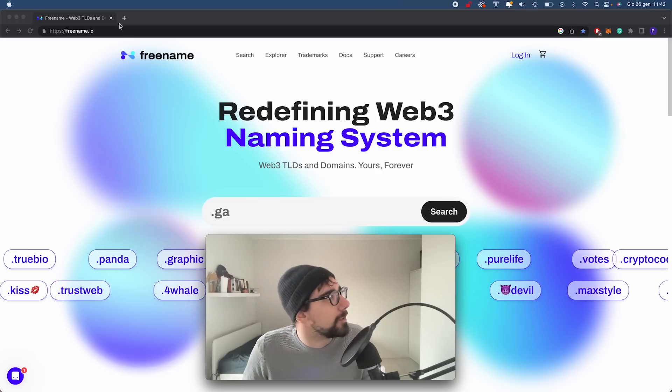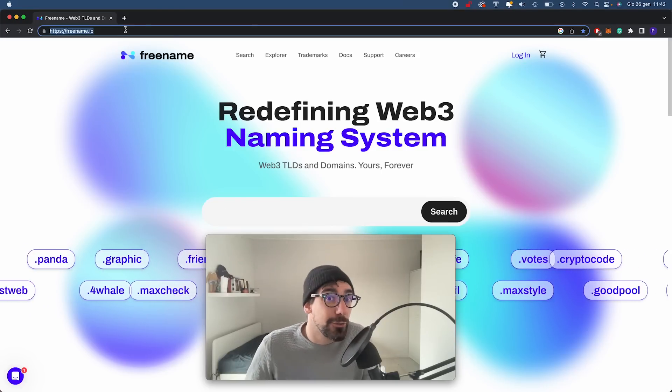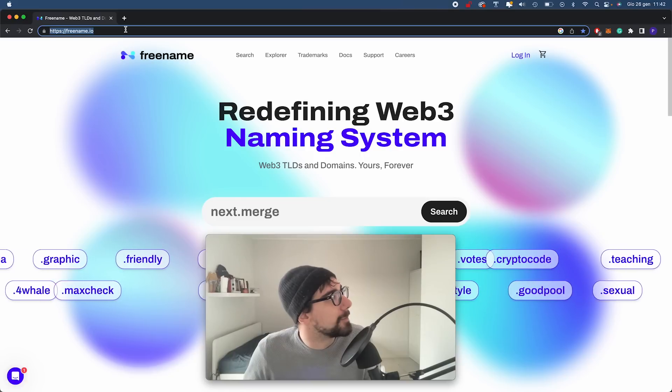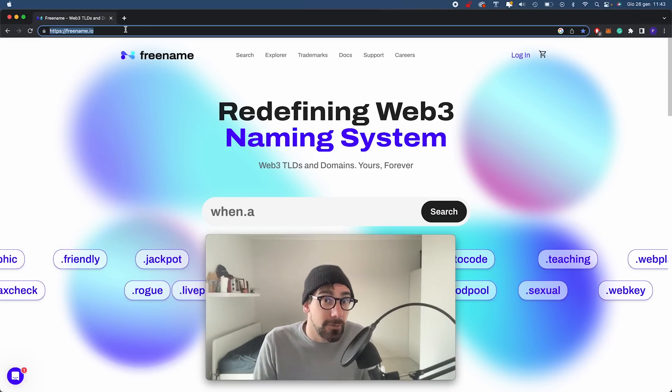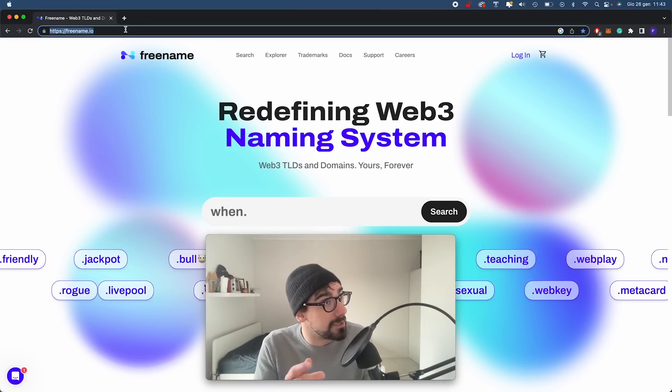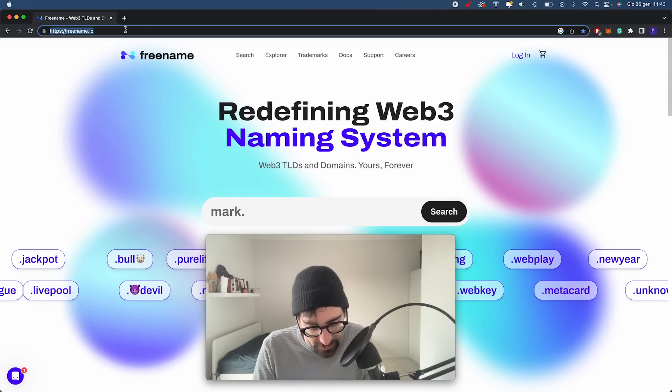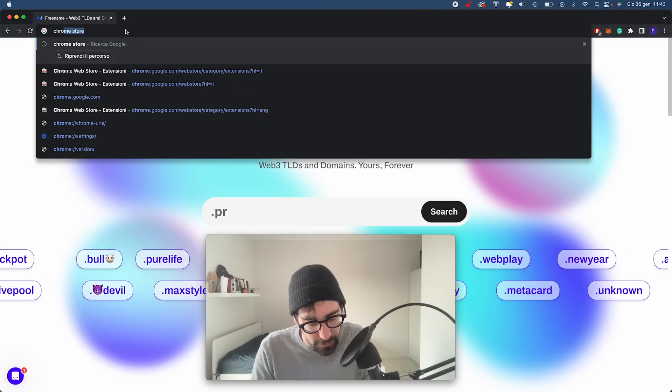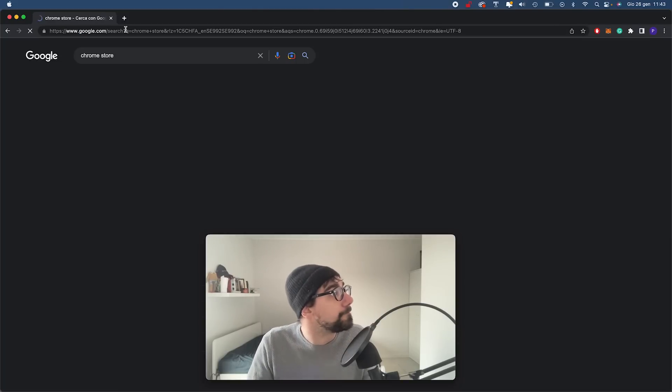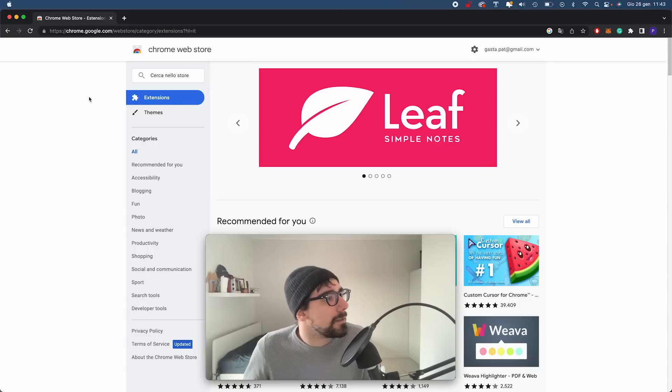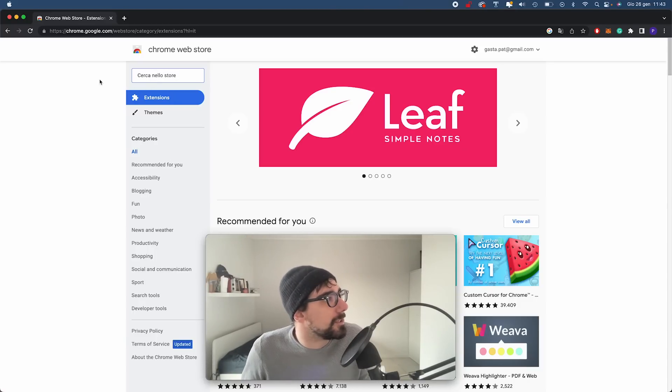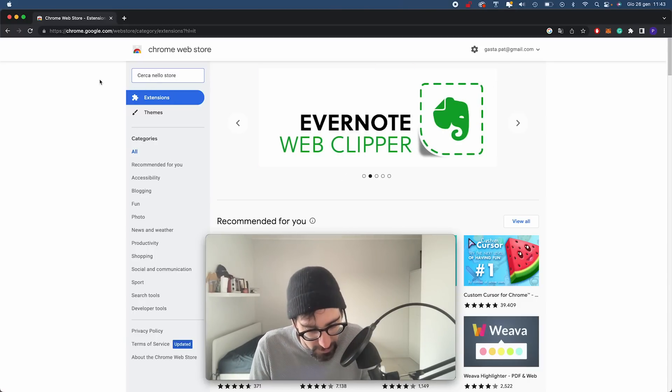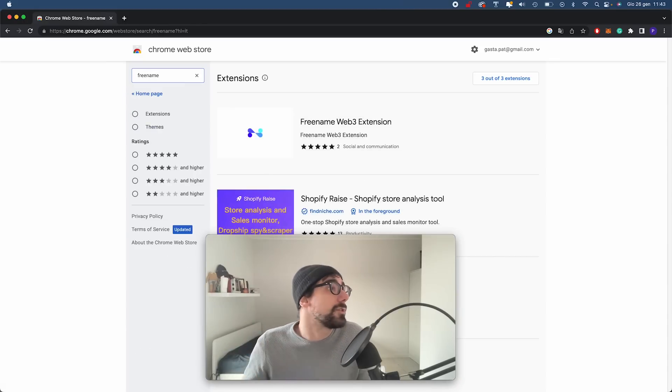So here we are. I'll start from the Freename homepage. You don't need to do that, it's just for the purpose of this video. In order to install our browser extension, in this case I'm on Google Chrome, so I just go to the Chrome store. Here it is, I'm on the Chrome store. All you need to do is go to the search bar and just look for Freename.